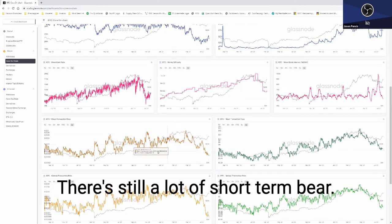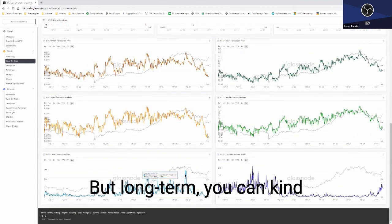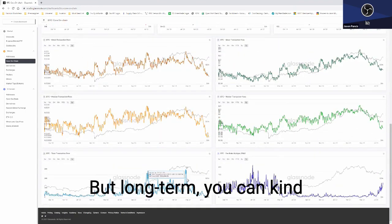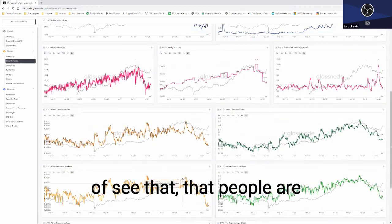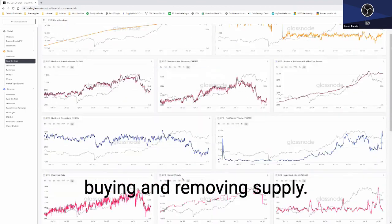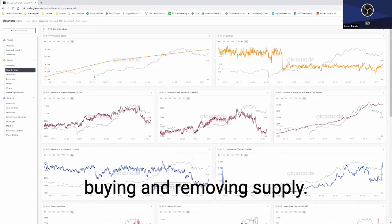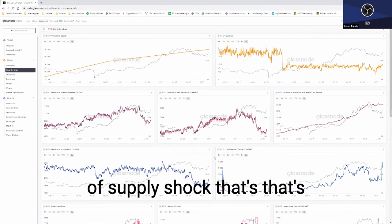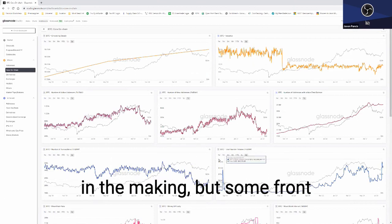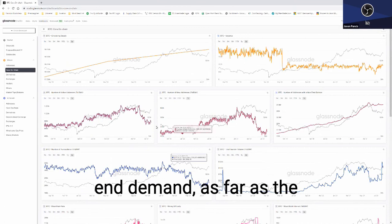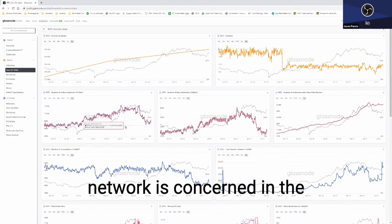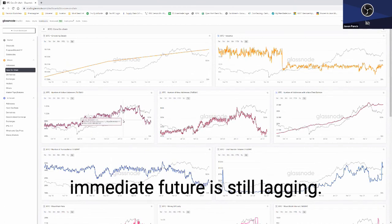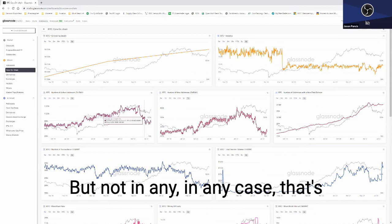There's still a lot of short-term bear, but long-term you can kind of see that people are buying and removing supply. So there's obviously some sort of supply shock that's in the making, but some front-end demand as far as the network is concerned in the immediate future is still lagging.